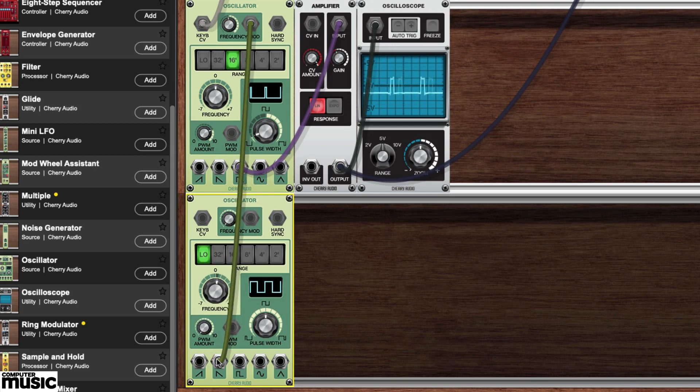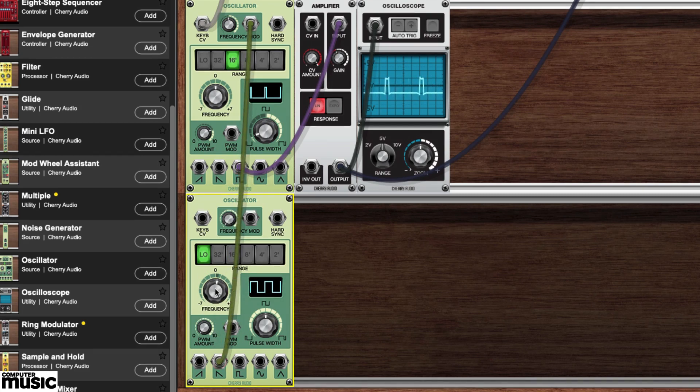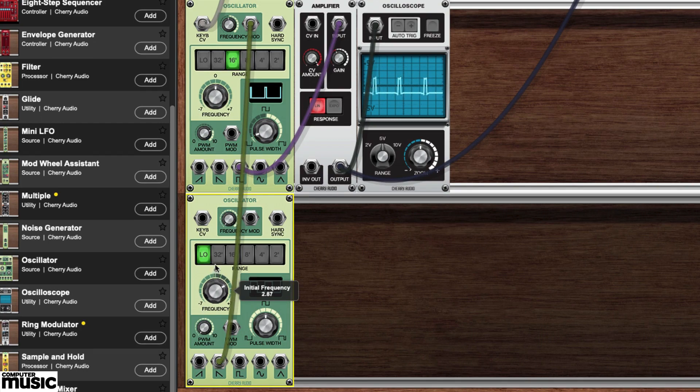As you can see, it turns out that there is a very good reason for including both sawtooth outputs on our oscillator module.